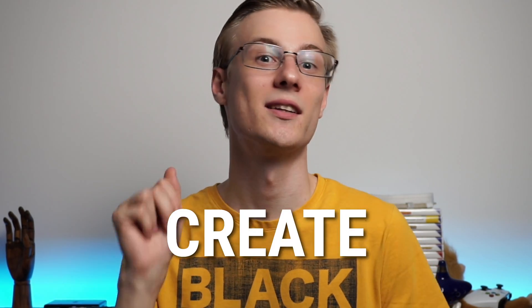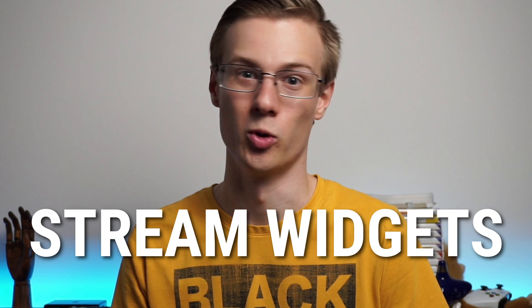Ladies and gentlemen, welcome to the sort of second part of the how to create custom stream widgets series.